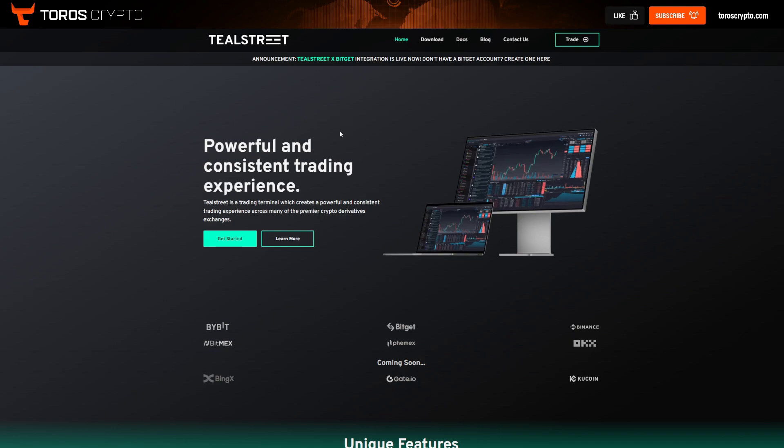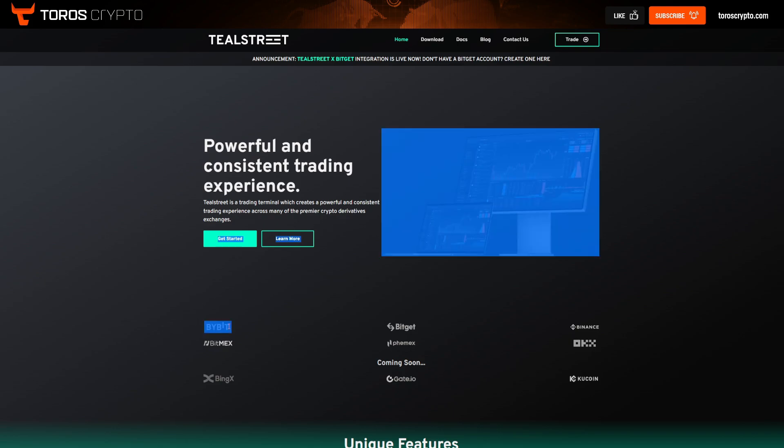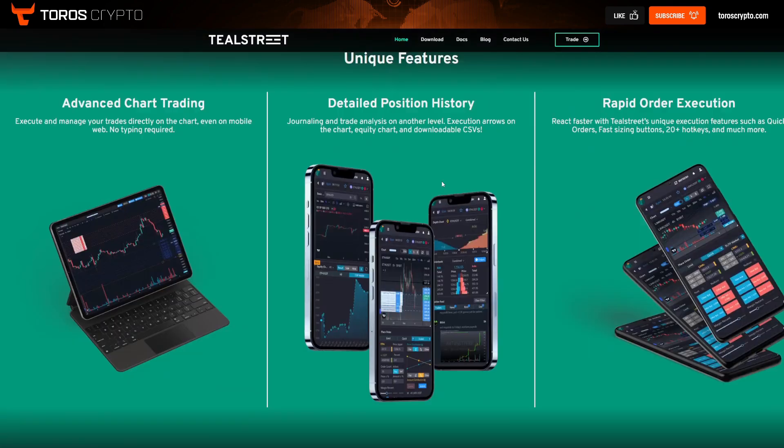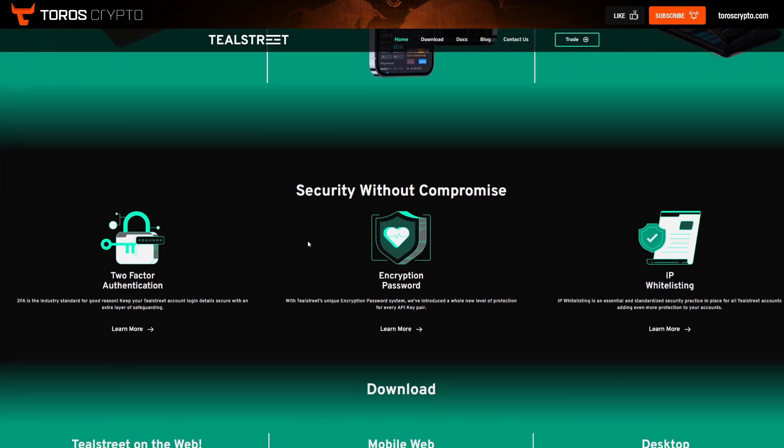It's multi-exchange supported. We've got Bybit, we've got BitGet, we've got Binance, we've got Mexi, Femex, OKX, and actually this says coming soon but BingX has just been integrated as well, which is very useful because that is another exchange that I do use.